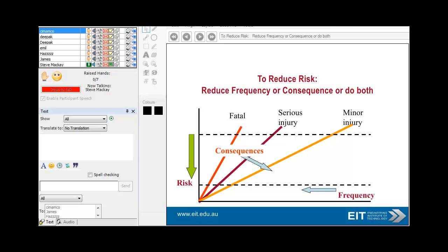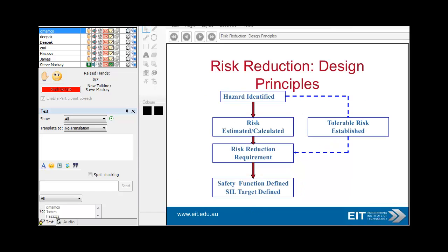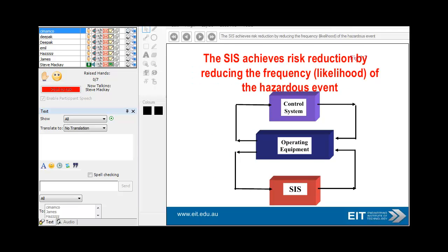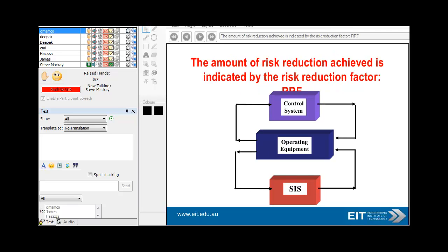To reduce risk, reduce the frequency or consequence — or ideally both — making events as unlikely as possible. The risk reduction design principles are: identify the hazard, work out the risk, estimate or calculate it, look at the risk reduction requirements, then establish the tolerable risk and define the safety function. Safety control systems must operate independently of the process control system, so that if the control system has a problem, it does not impact plant safety.